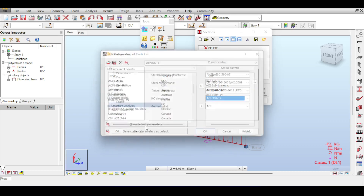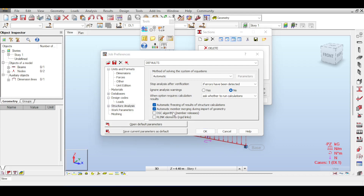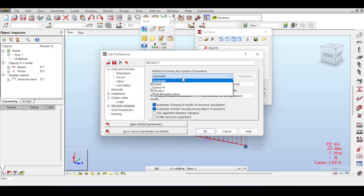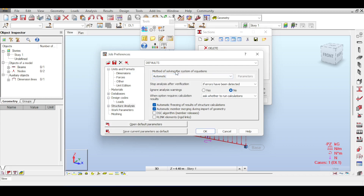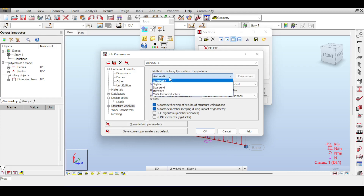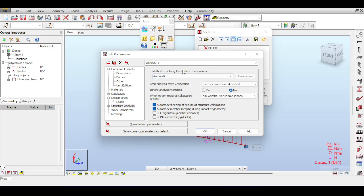For Structural Analysis settings, I highly recommend not touching anything here. This section deals with finite element method settings — for example, the method used to solve the system of equations. In FEM, you produce a stiffness matrix and solve a large number of simultaneous equations using iterative solvers such as the Lanczos method or the conjugate gradient method. Leave these as is unless you are very experienced in the finite element method.